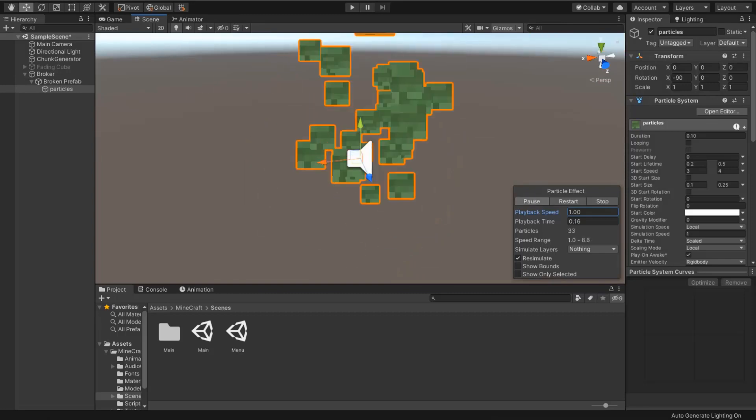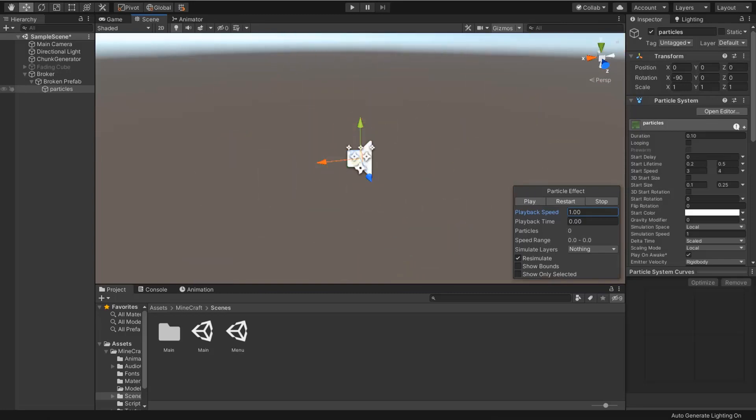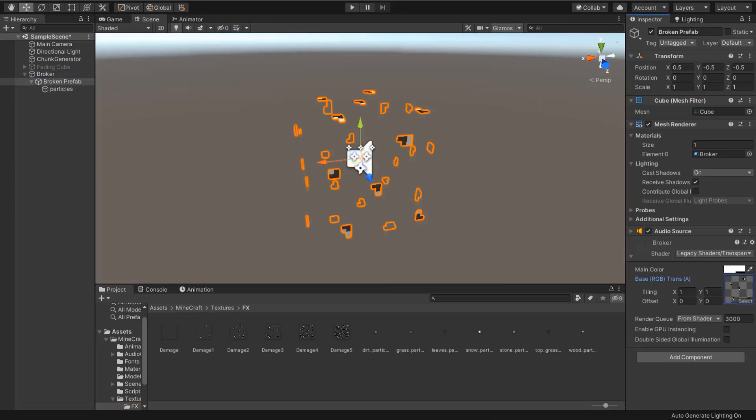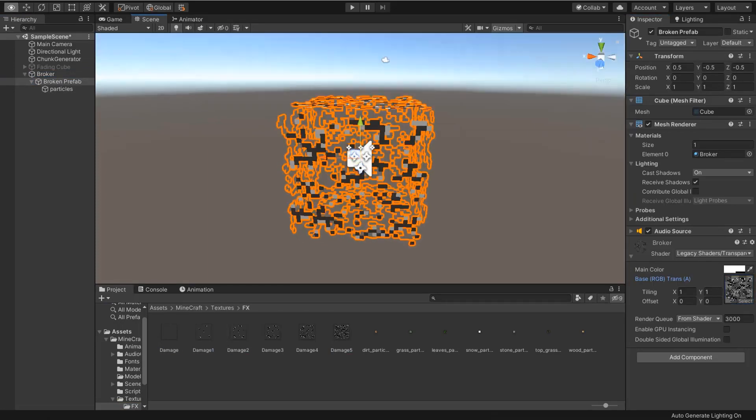And also I created particles for removing blocks and block cracked particles. And also added some sound effects.